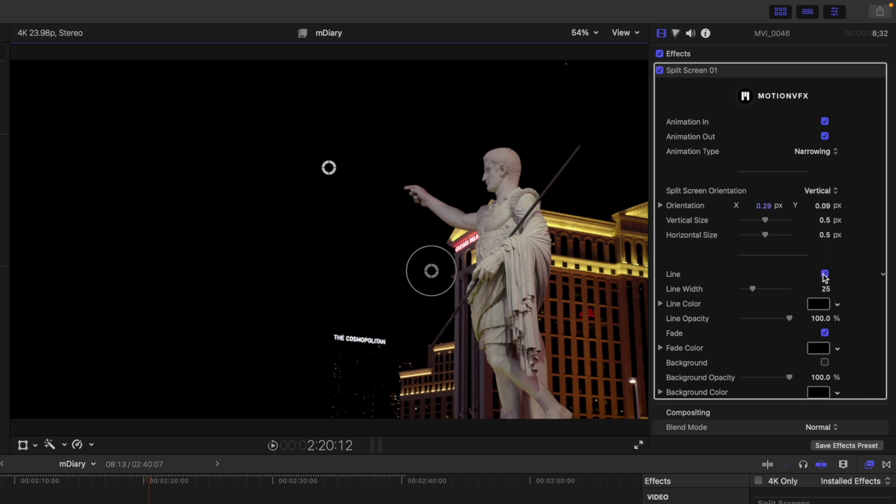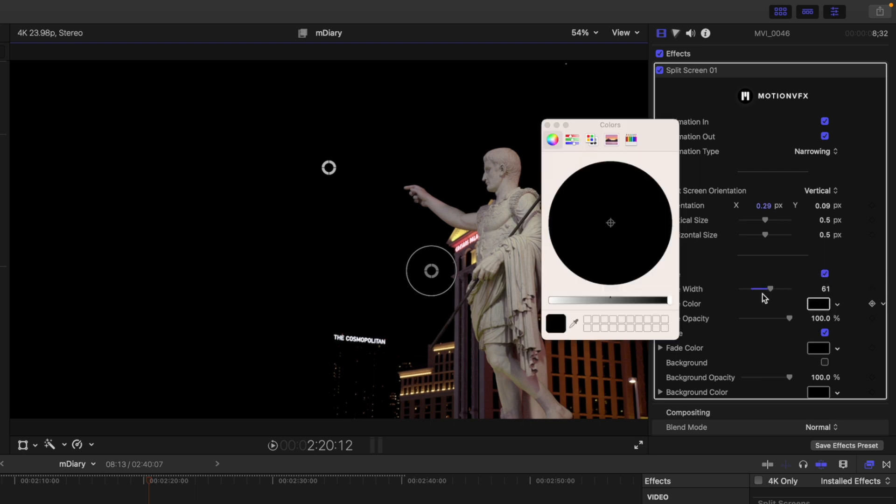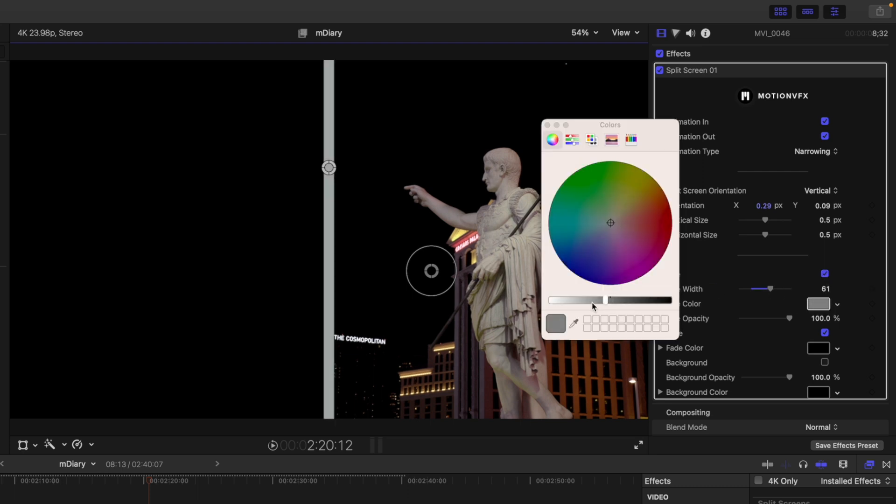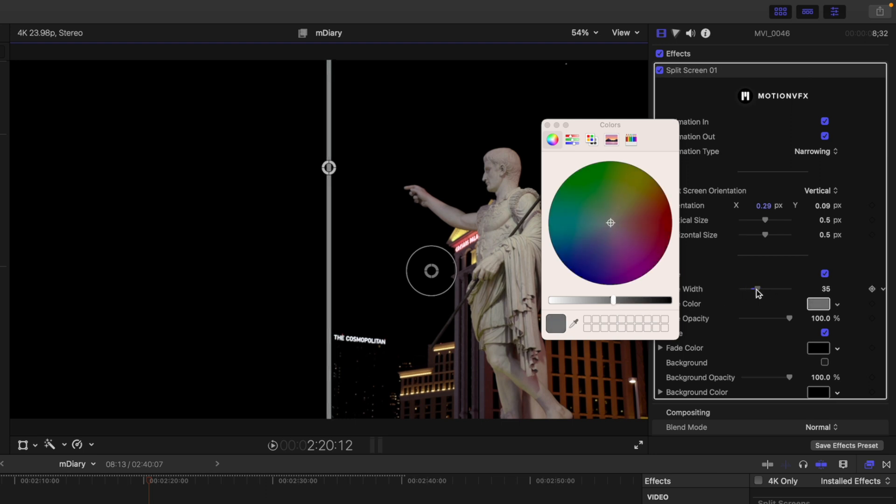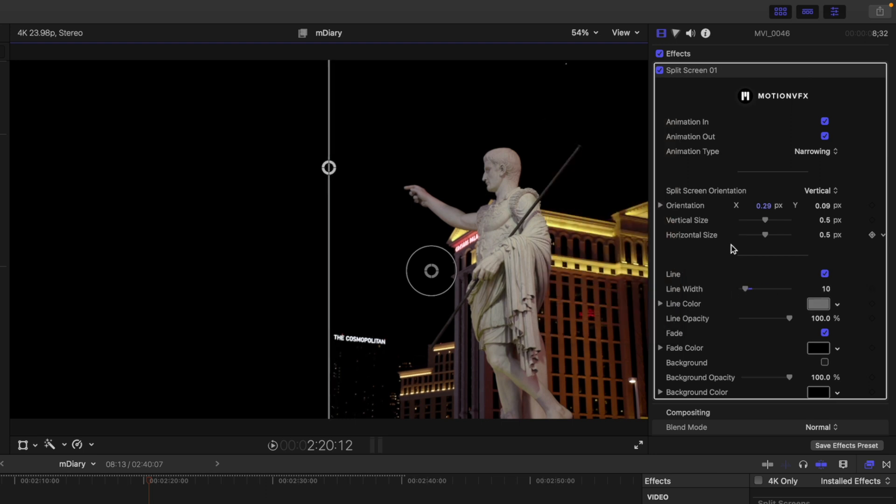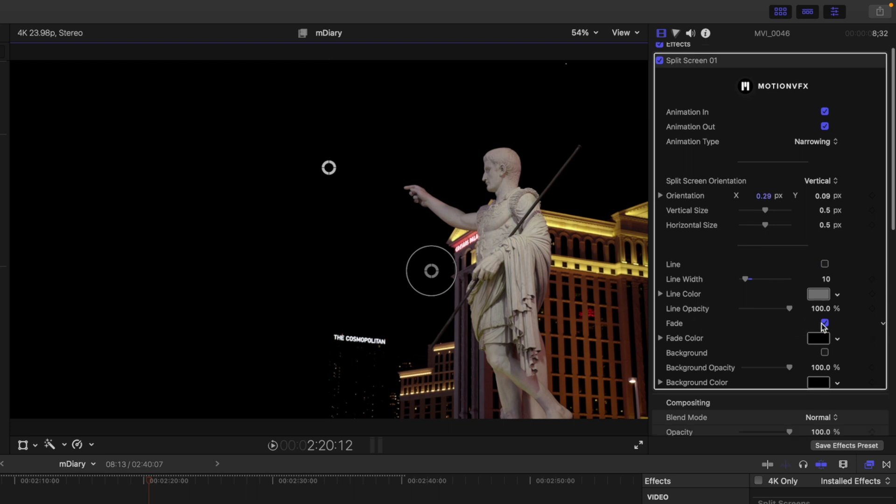If you would like to add a line in the center, you can do so here and then you can make the color whatever you'd like. So just going to make it white just so you can see the difference there. Toggle that off. And then we have fade and we have background.